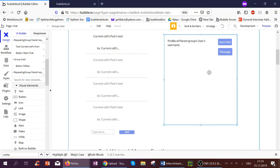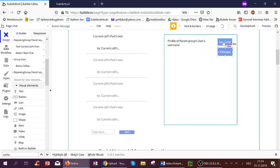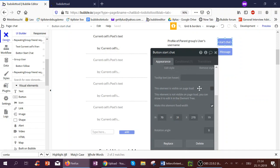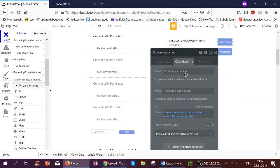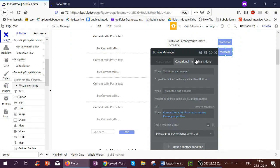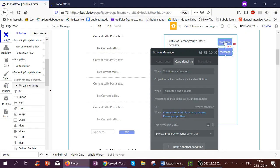Now two things can happen. Either we've already contacted the creator, so we see the Message button, or we have not yet ever contacted the creator and they have also never contacted us, so it says Start Chat. We could have these buttons behind each other, shown based on a condition. The button is hidden on page load. But when the list of contacts of the current user does not contain the user, we see the Start Chat button. And when we already have a contact with this author, the current user's list of contacts contains the parent group's user.